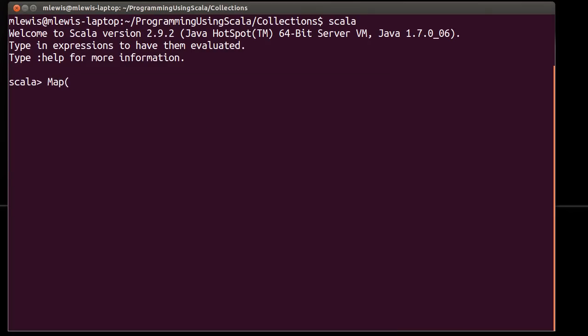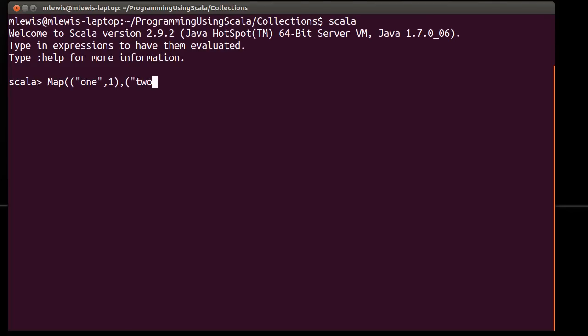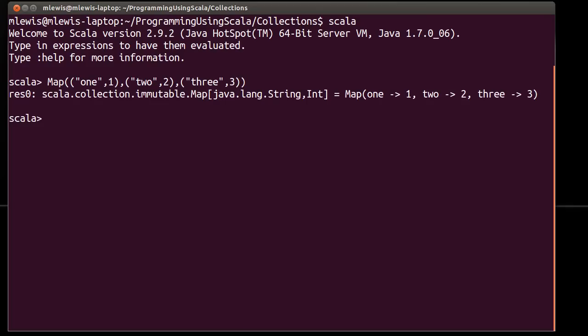So, let's look at what we can do with a map. So, we can build a map. Now, one of the things about maps is that they associate a key with a value. I'll first use the long syntax for doing this. That is one way of building a map.